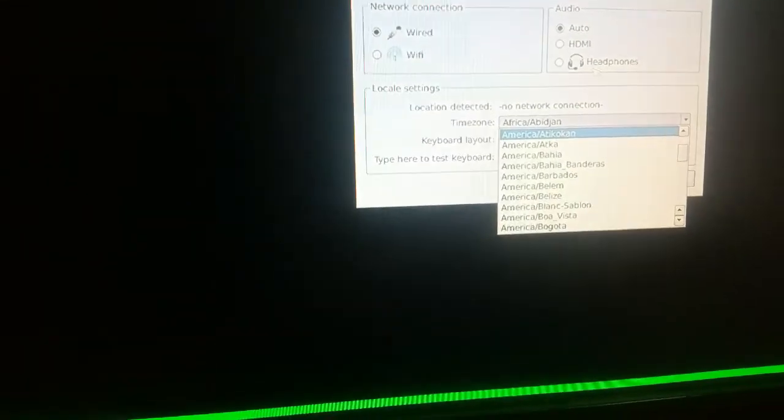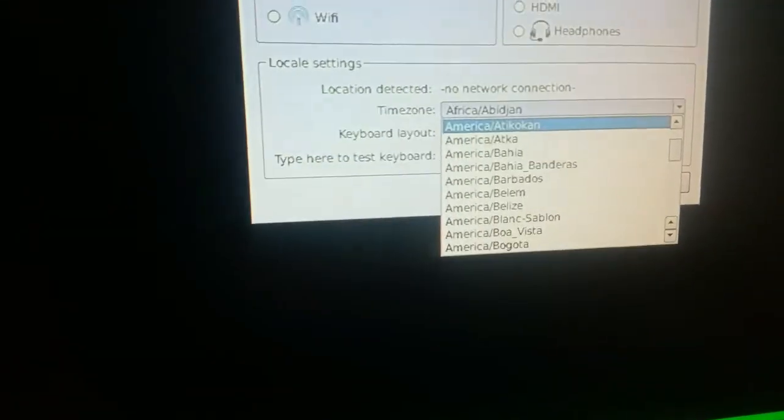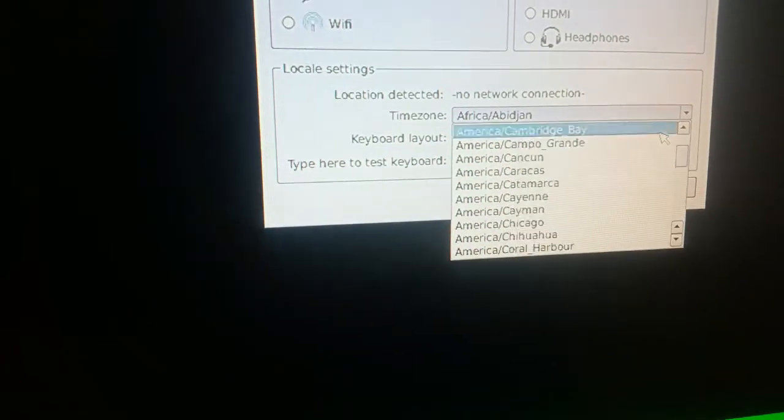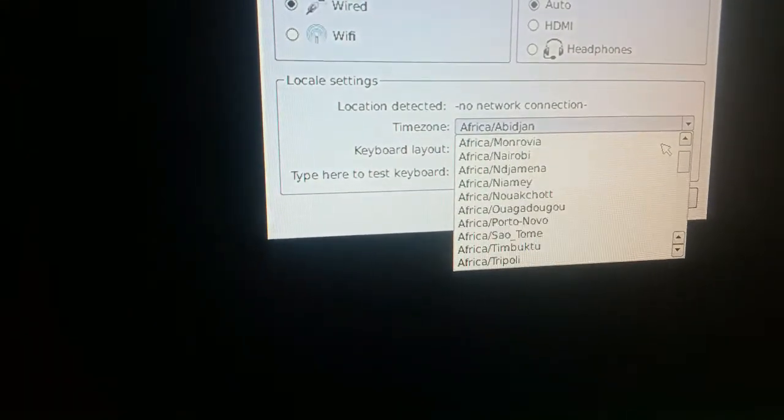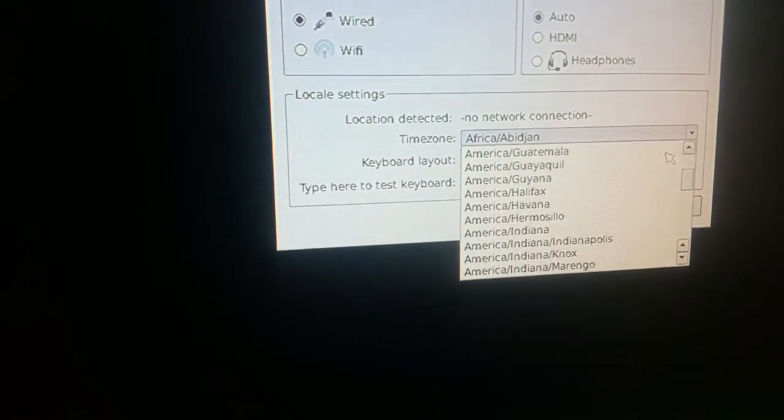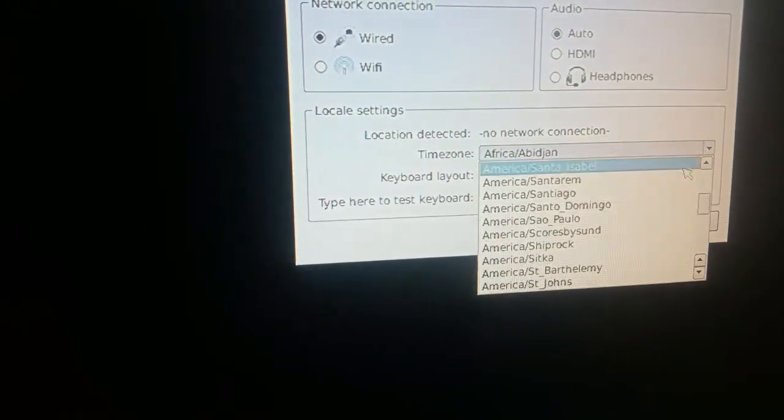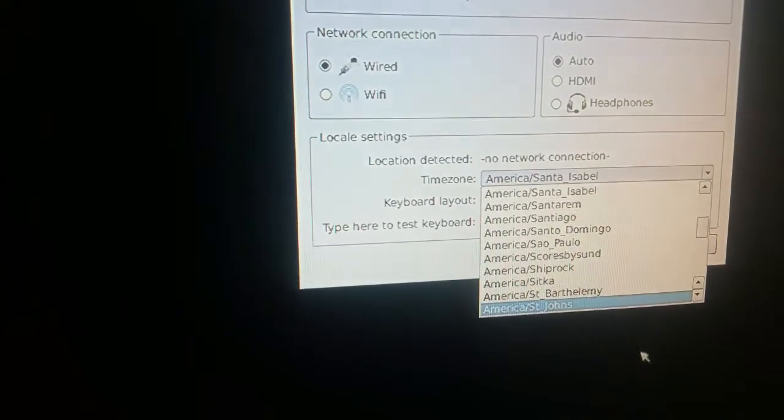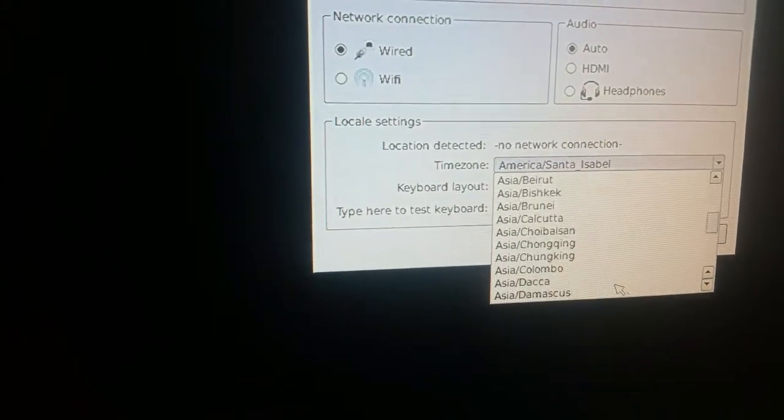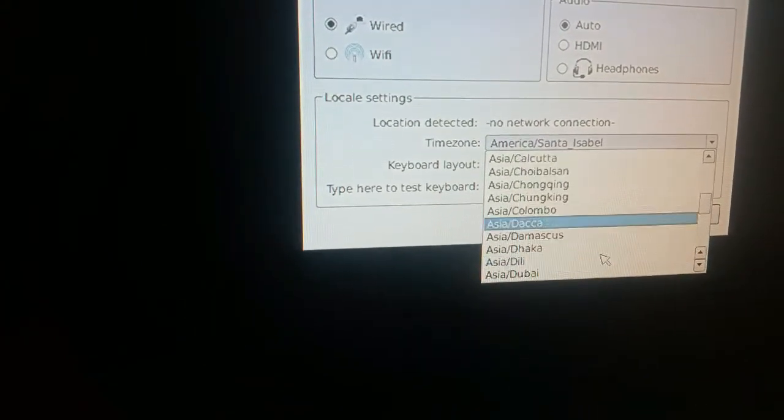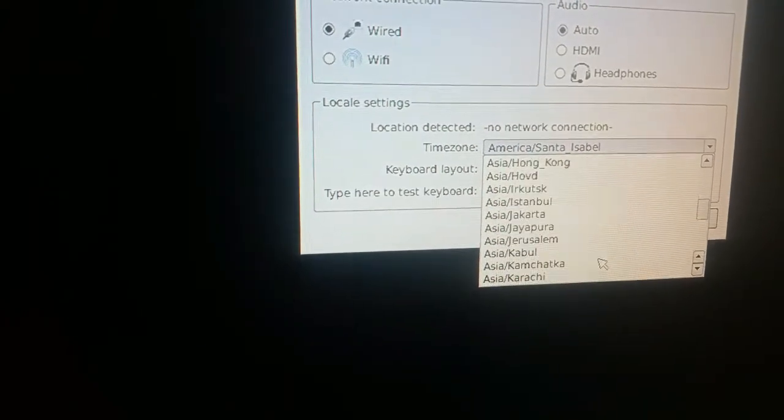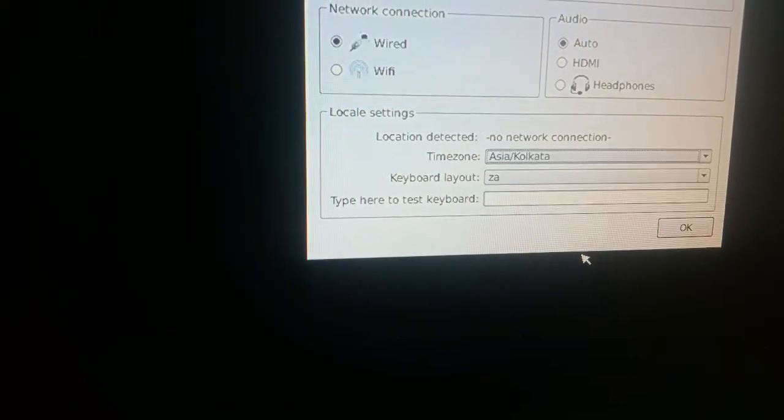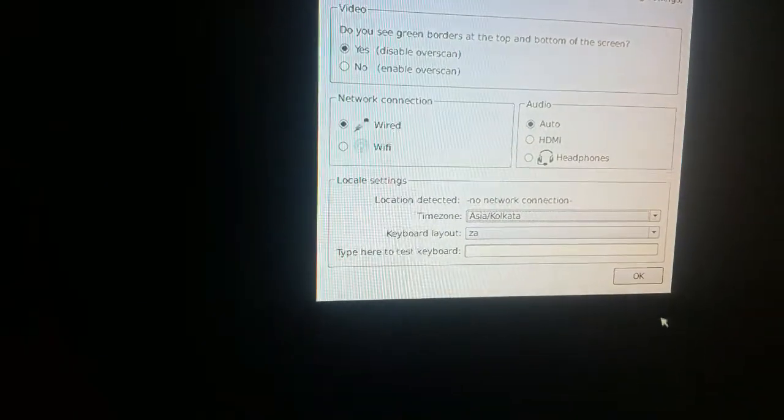You can see here, I select Asia. Here we have Kolkata, and now we press OK.